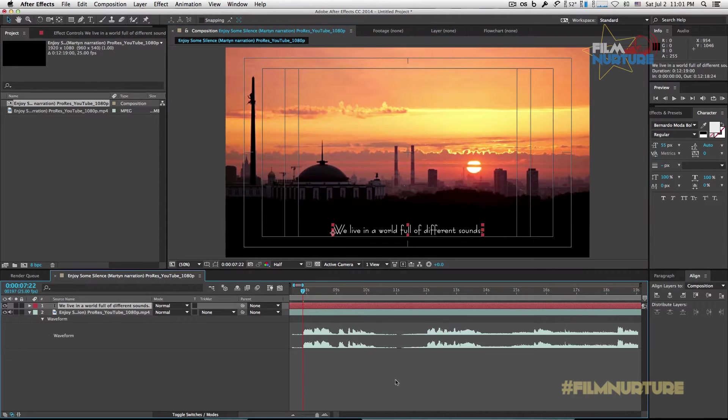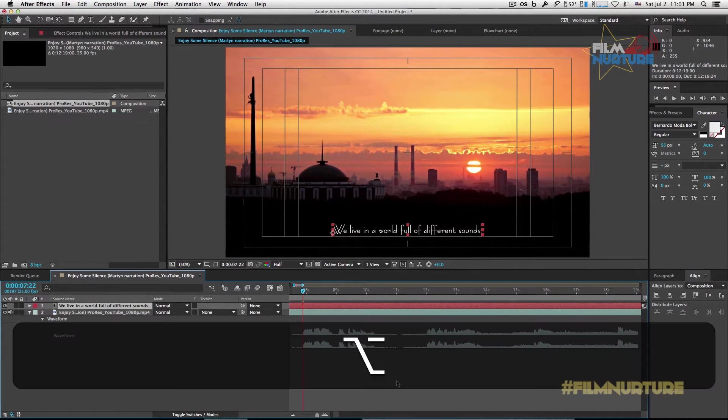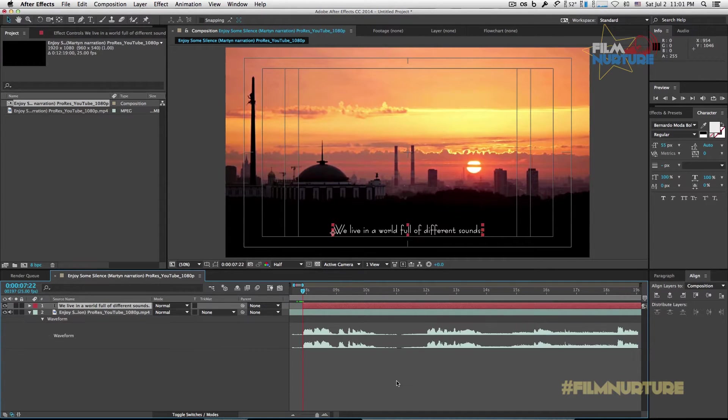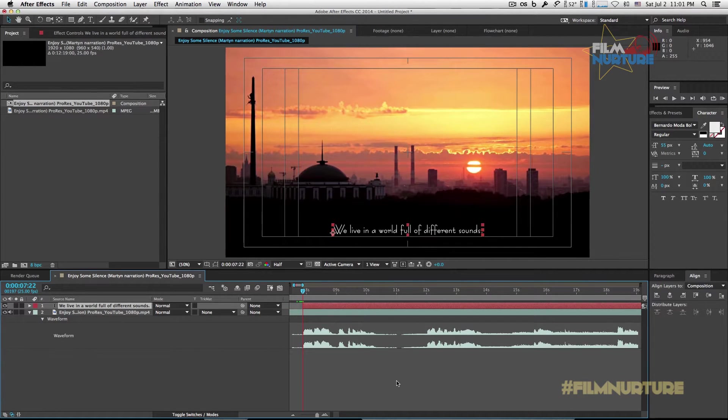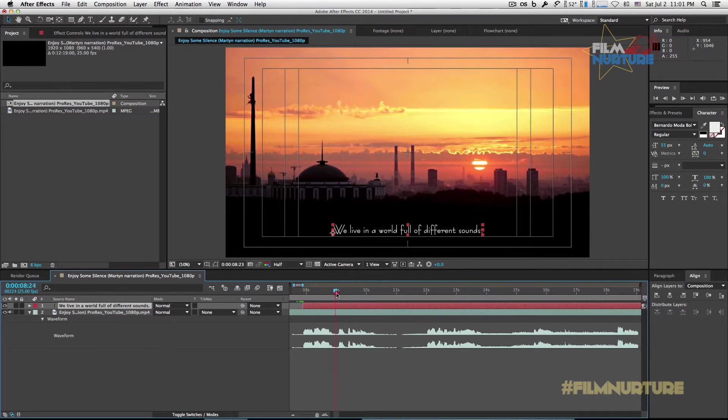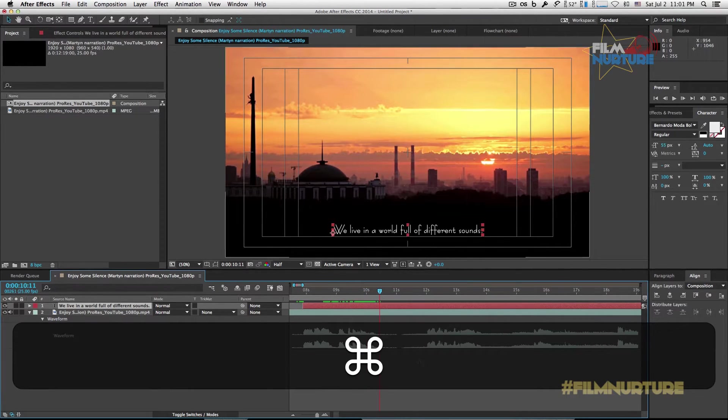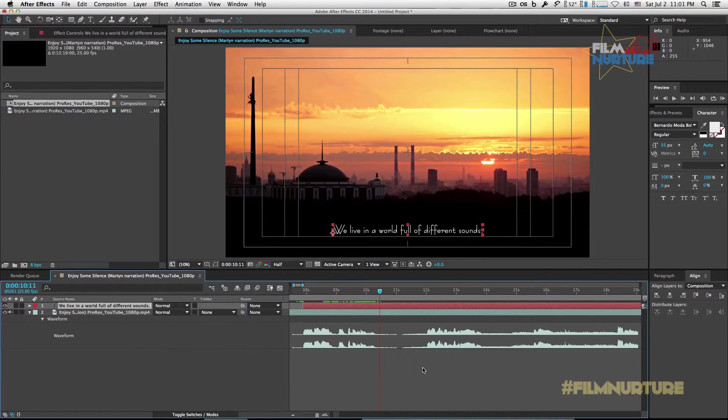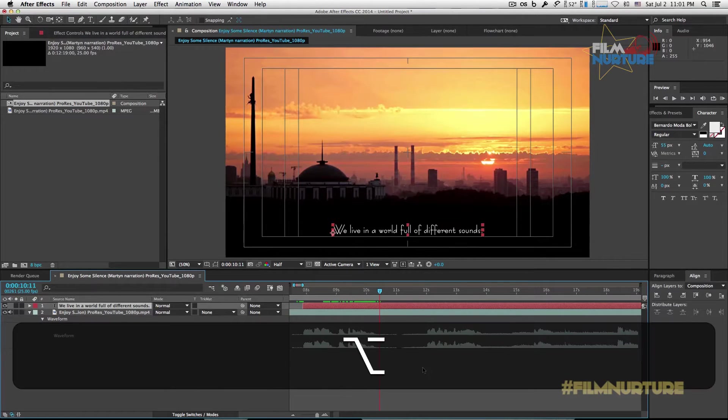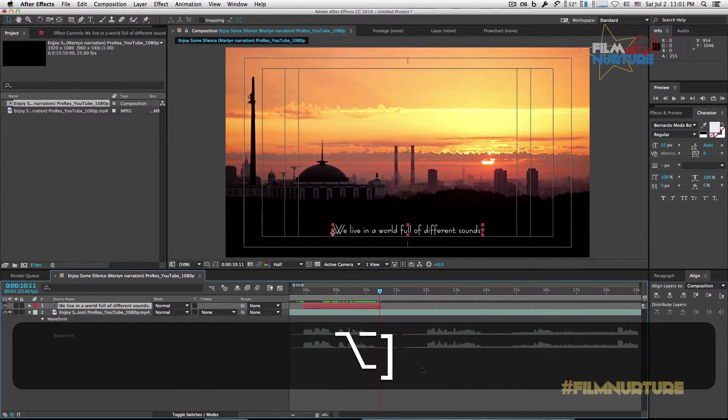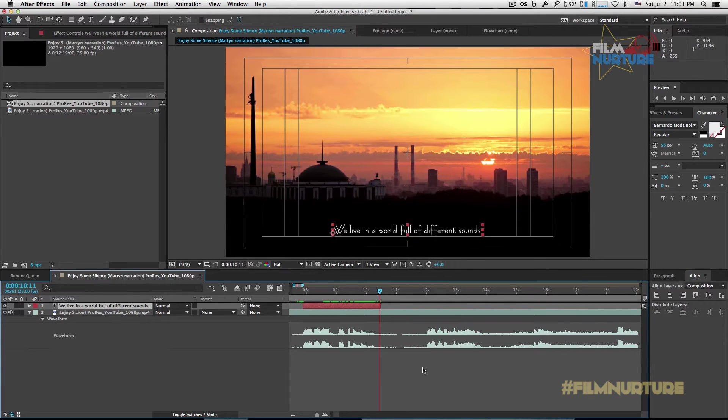Next, click Alt plus left bracket buttons to adjust the beginning of our text layer. Scroll forward next and click Alt plus right bracket to adjust the ending of our text layer.